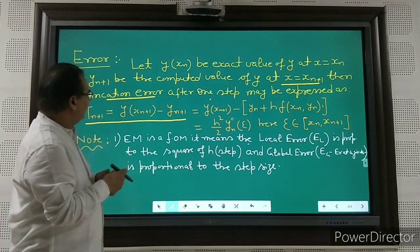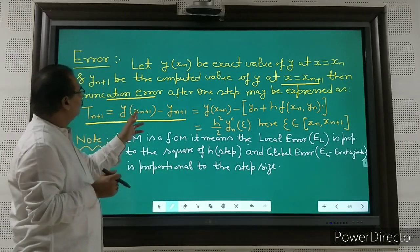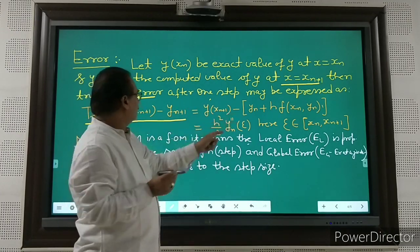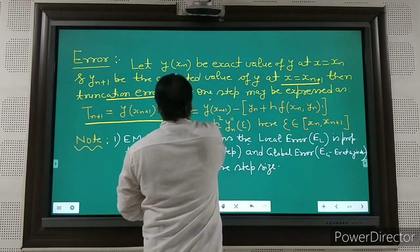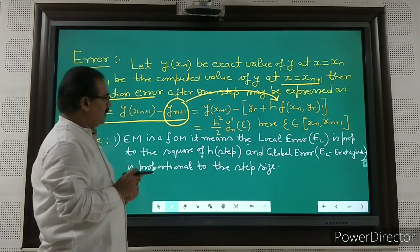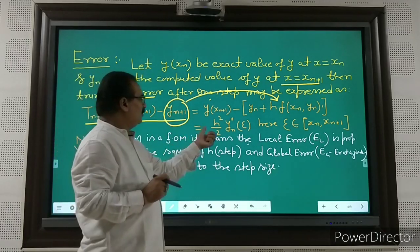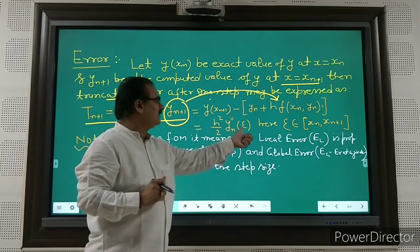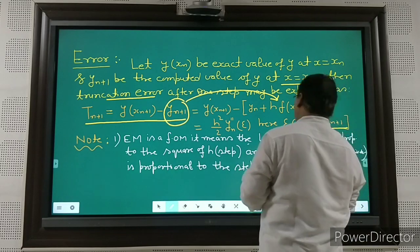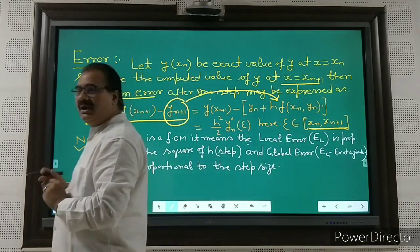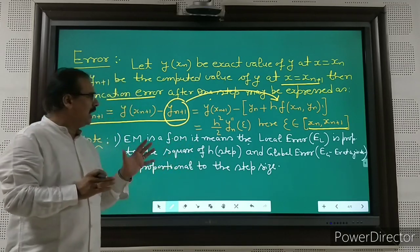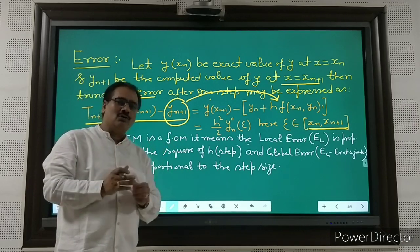So the truncation error is y(x_{n+1}) − y_{n+1}, where y_{n+1} = y_n + h·f(x_n, y_n). On simplification, you get (h²/2)·y''(ξ), where ξ is between x_n and x_{n+1}. Euler's method is a first-order method. Local error — the error accumulated at every step — is proportional to h².